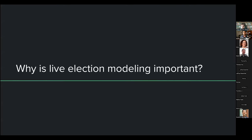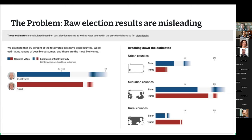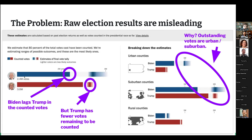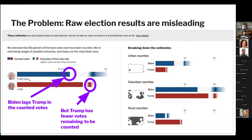So why is live election modeling important? This is a screenshot from our live results pages in the 2020 presidential election from Pennsylvania. At this point, Donald Trump — shown with the darker red bar — was ahead in the counted votes compared to Joe Biden. This was because Pennsylvania was counting election day votes early and absentee votes later. But we all know Joe Biden ended up winning Pennsylvania.